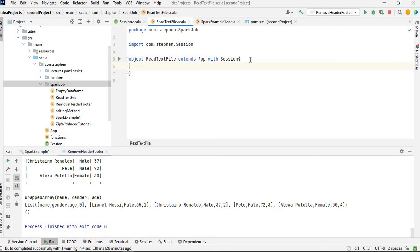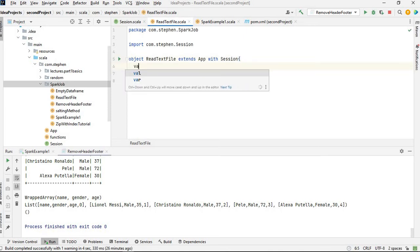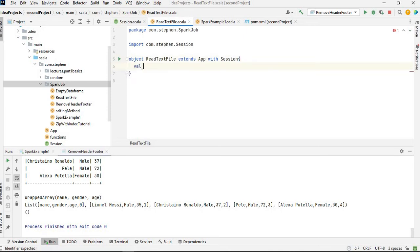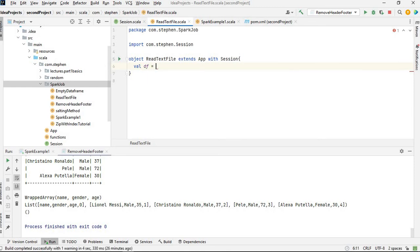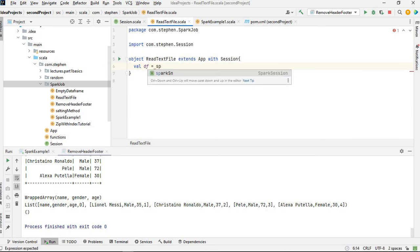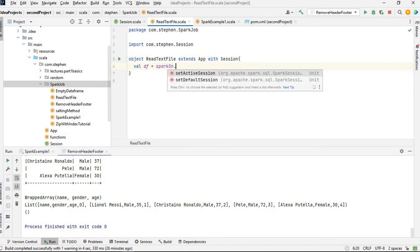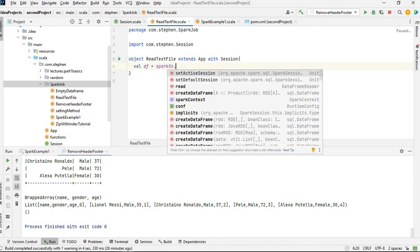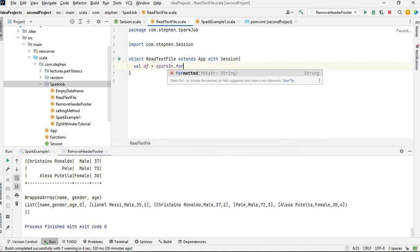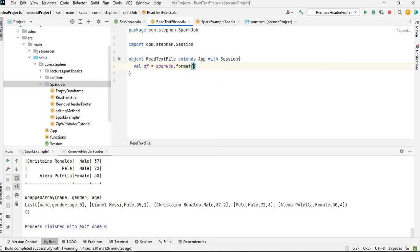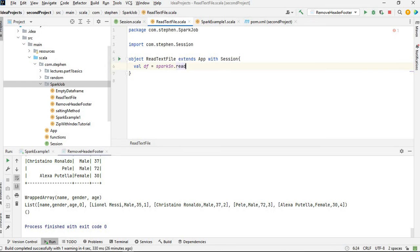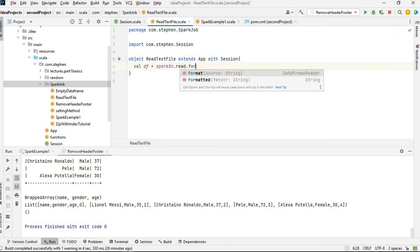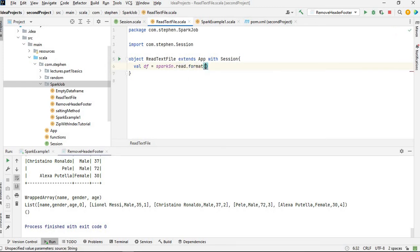So you can see it's importing the session from com.stephen.session, which is here. So now I have the Spark session available for me. So what I want to do is create a DataFrame equal to df equal to spark session dot. I'm going to specify the format as CSV dot read dot format CSV.